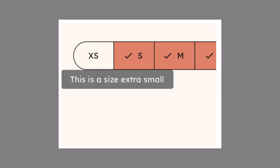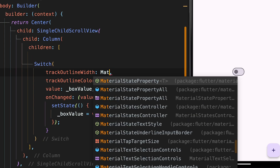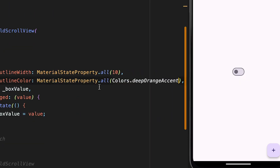The fifth feature is customization options for Material widgets. There are several new options added. First, using ErrorWidget, you can now customize the error widget shown for text fields when they are not validated. Next, you can add tooltips for segmented buttons. You can also add a gap between expansion panels using the materialGapSize property. And for the switch button, you can now customize the track outline width, just like this.